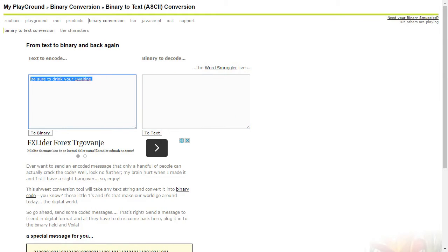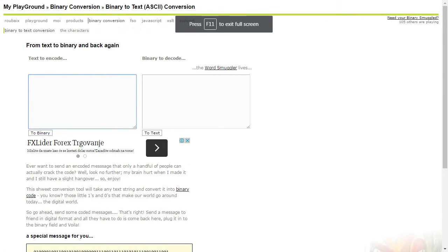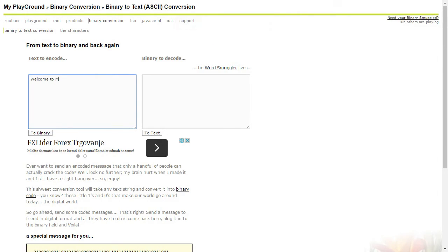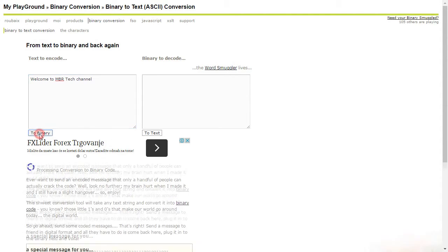Ok, let's try this site and write something so you can see how it works. I will write Welcome to MBR channel. Let's see my binary code. That's it, here's my binary code.